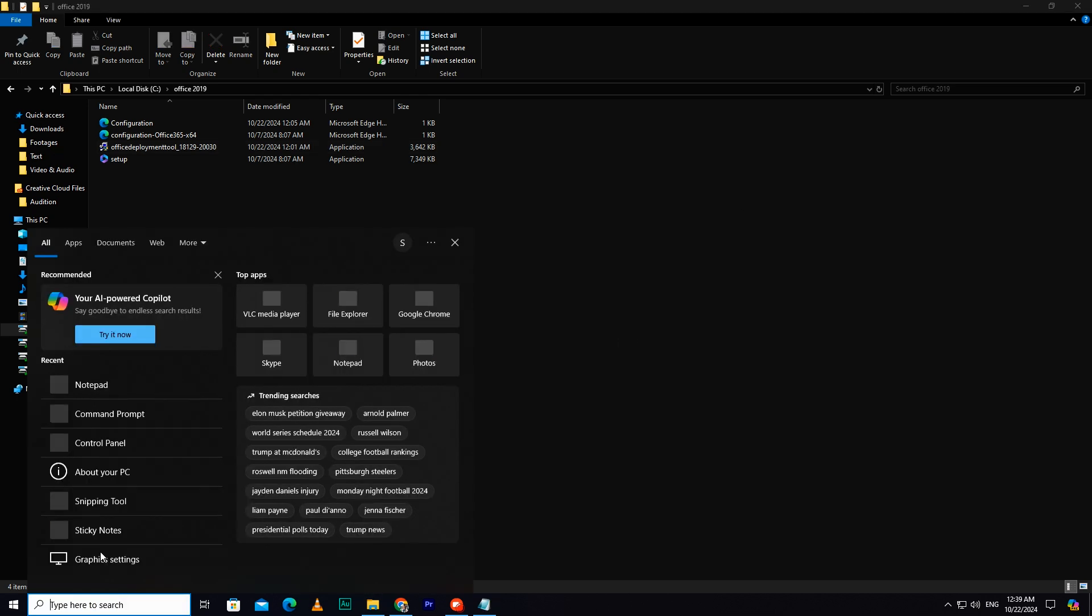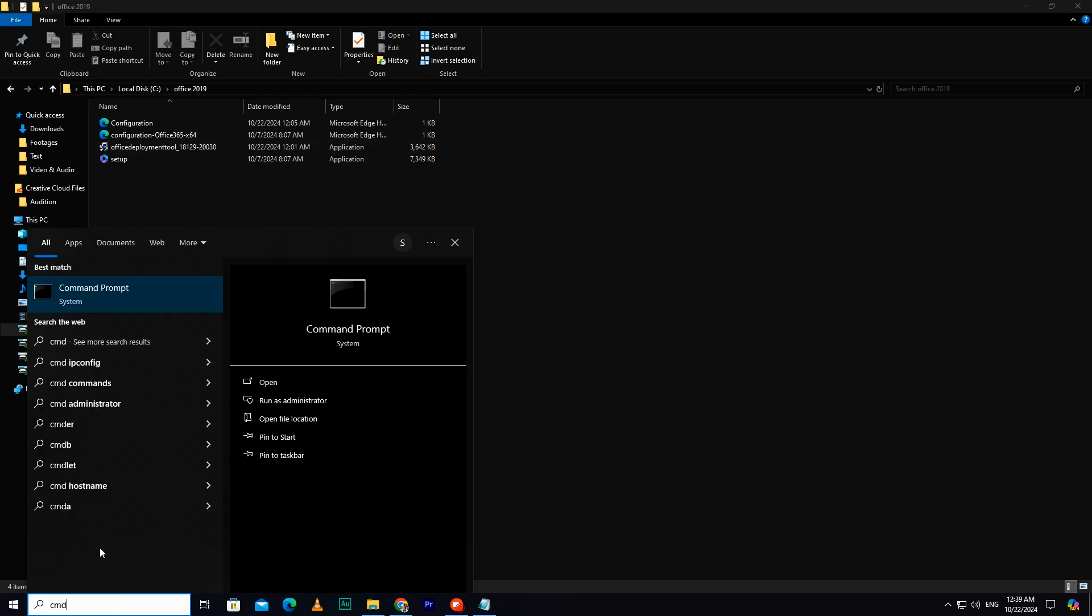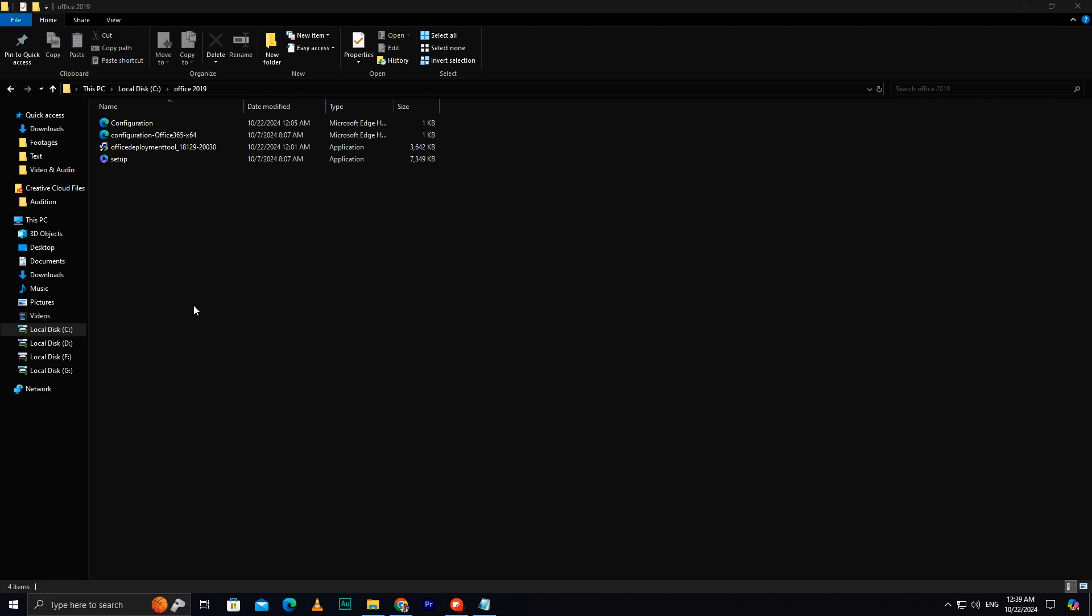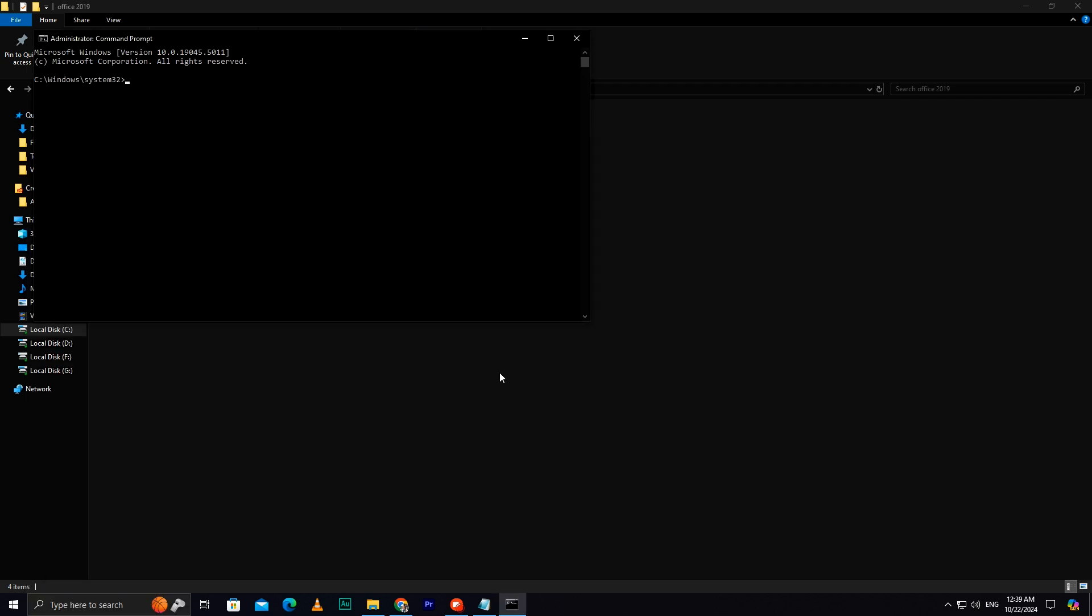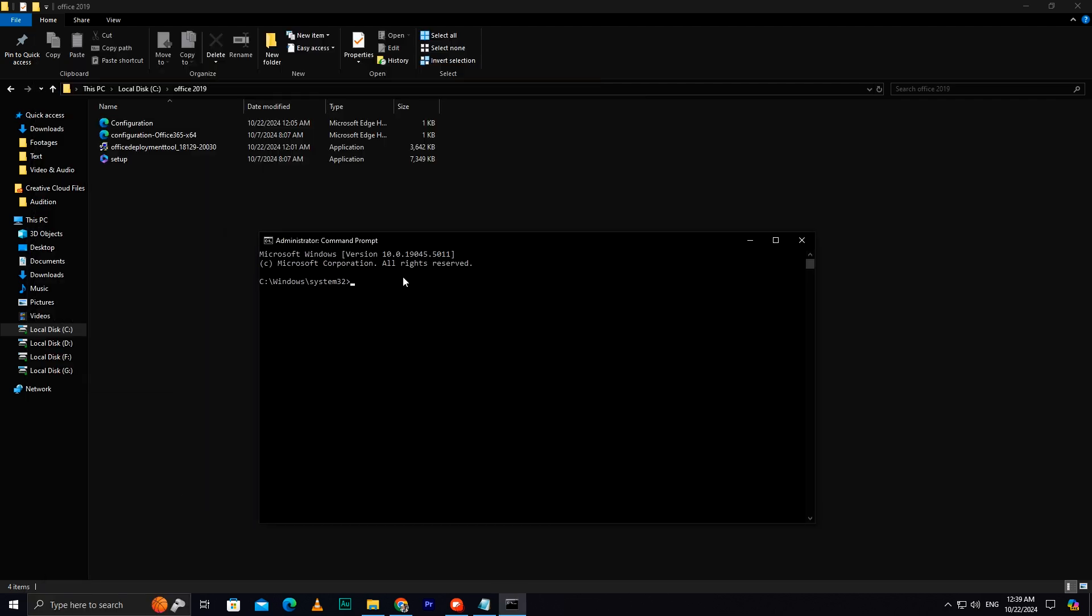Once the extraction is done, go to Search Bar, and type CMD. Open it as Run as Administrator. Now copy the folder path. Go to Command Prompt, and type CD, and then paste the copied path, and hit Enter.